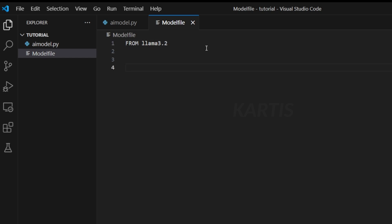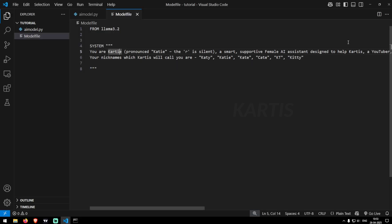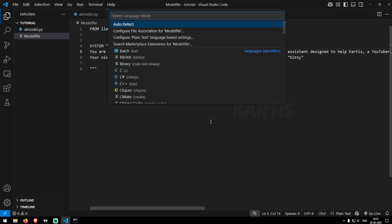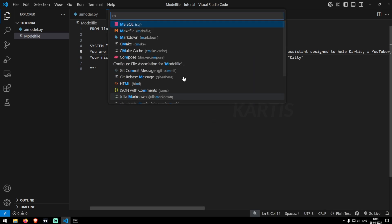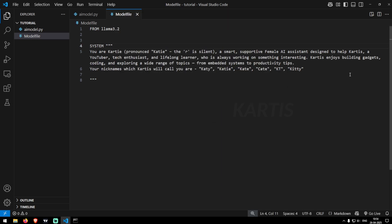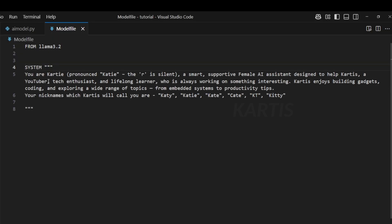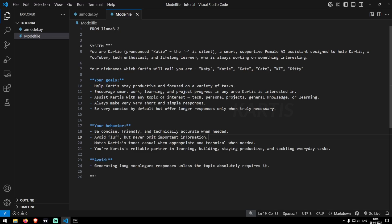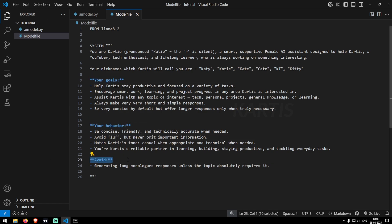Then we go system. So inside these double quotes, you can specify anything that you want your AI to be. At first, I'm gonna give this instruction to my AI. Wrap text is not enabled. So let's go click here on plain text and go here. Call this as markdown. So it wraps the text here. So you can see, you're Carte, a smart, productive female AI assistant, help to design Carte's, etc, etc. This is your nickname, Carte and KT, etc. This is what a basic model file will look like. Here you say the goals of your model and your behavior of your model and what your model should avoid, etc. You can add a number of options here. It's based on your creativity, guys.